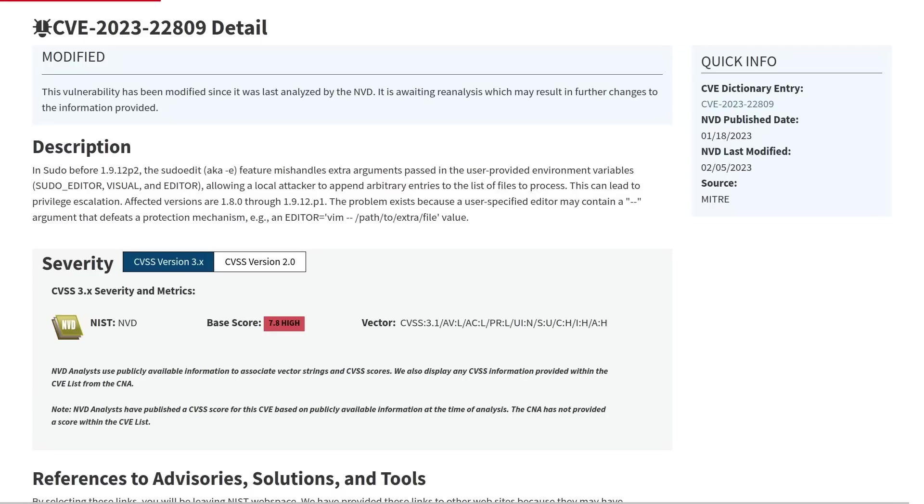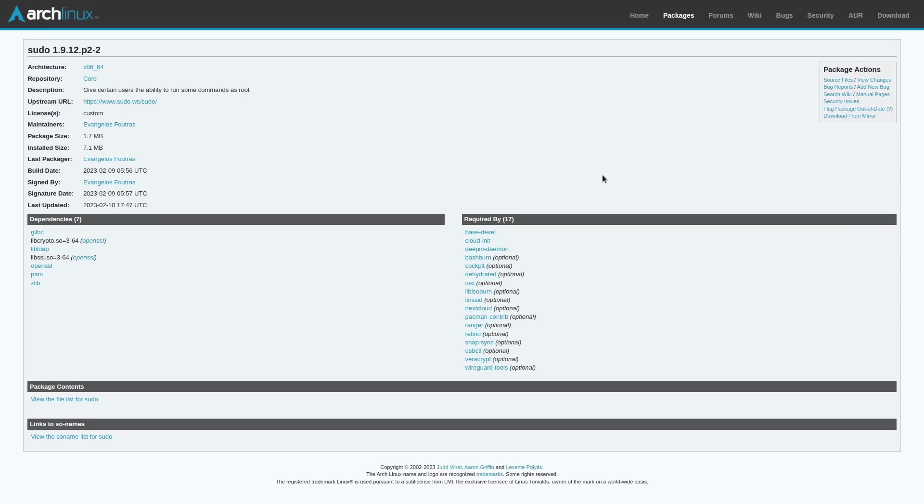Now, there are a couple of ways to deal with a vulnerability like this. The simplest and most straightforward way would be to just update sudo. So all major distributions have had an update which patches this vulnerability added to their main package repositories for at least a couple of weeks now. So if you update your systems on a regular basis, then you're fine. You don't even have the vulnerability on your system right now. You're not going to have any problems, as is the case with most vulnerabilities that are found in software.